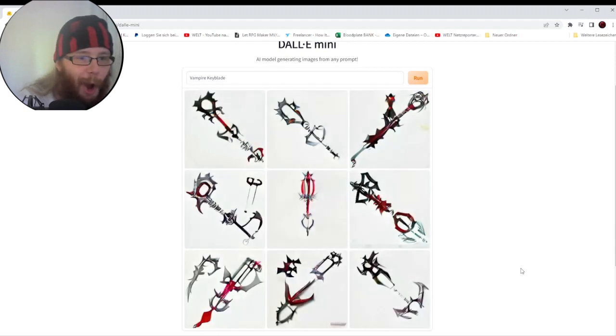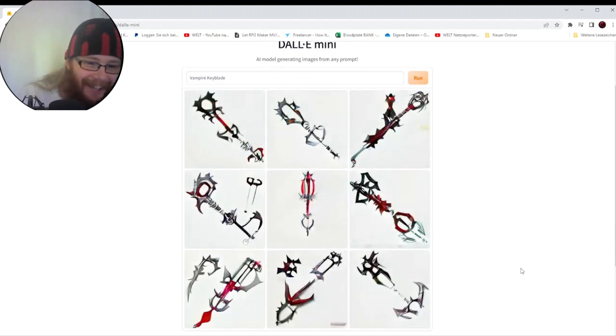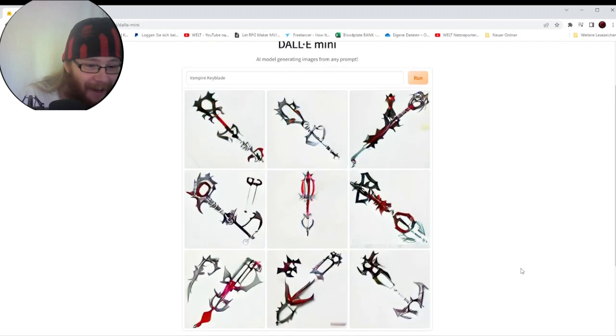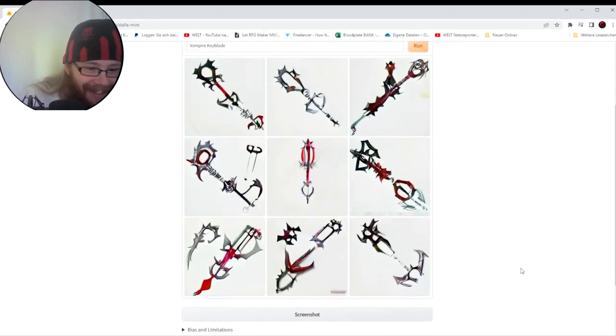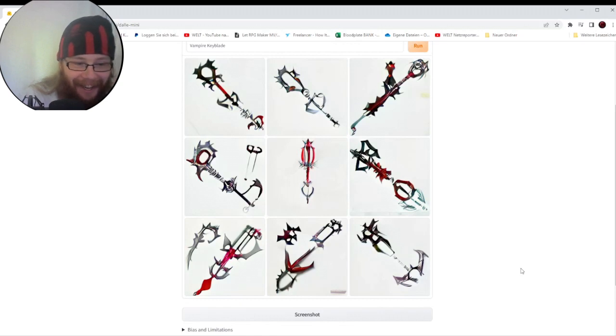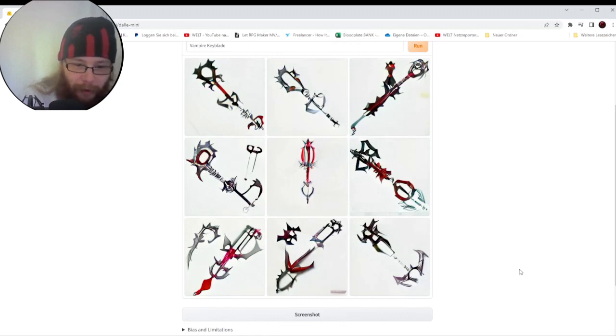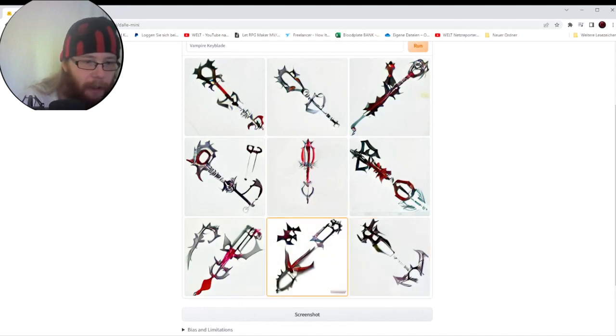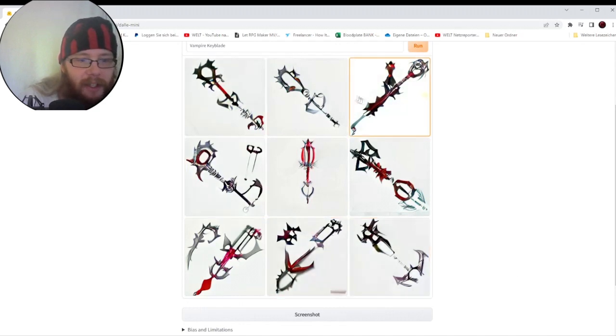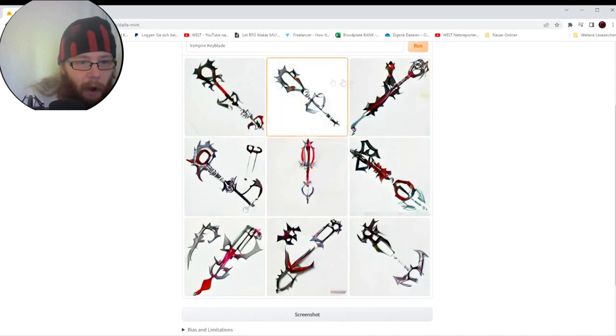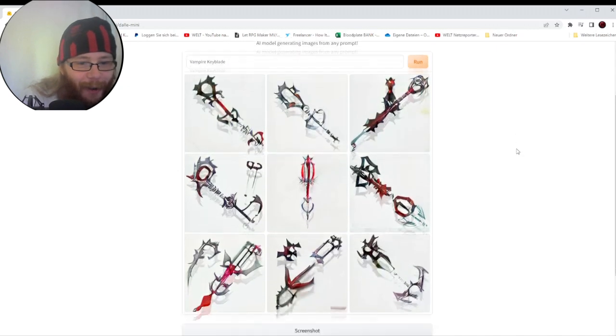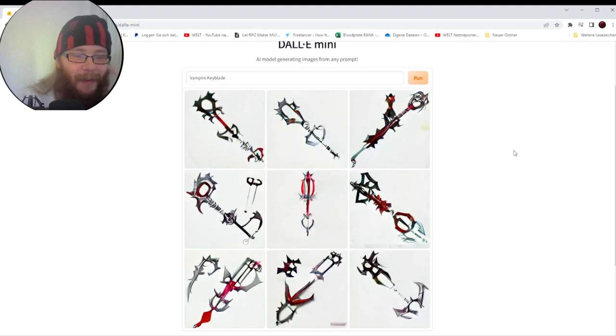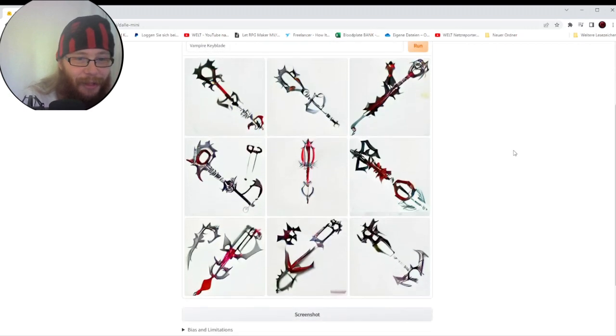Yo! Okay, I mean, let's be honest. Some of these look like prompts for actual Keyblade designs. This one's a bit messed up. This one's a little messed up. But these on the top row? Yo! They look amazing!